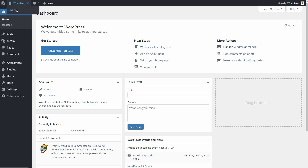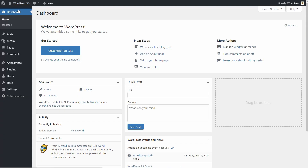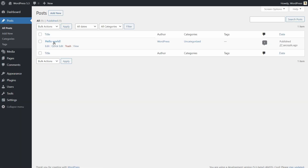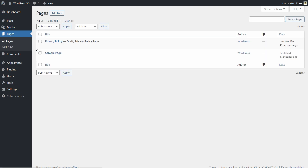The only way back is to have a working backup which you can restore immediately. If you go to All Posts now, you can see only the default Hello World article which comes with every new installation of WordPress, and there is nothing in the media library. All pages are gone now and you can see only the privacy policy page and the sample page.